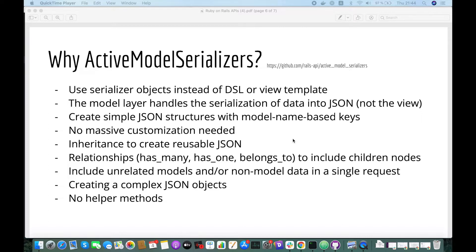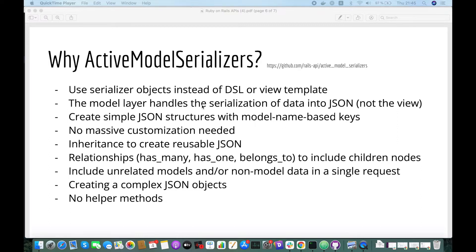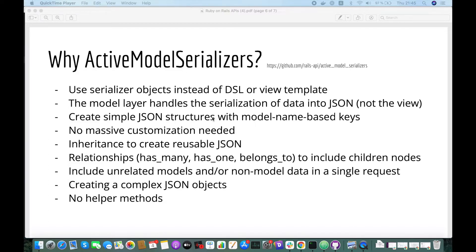But first, let's check the reasons why you should use Active Model Serializers. First, if you would like to use serializer objects instead of DSL or view templates, if you believe that the model layer should handle the serialization of your data into JSON,